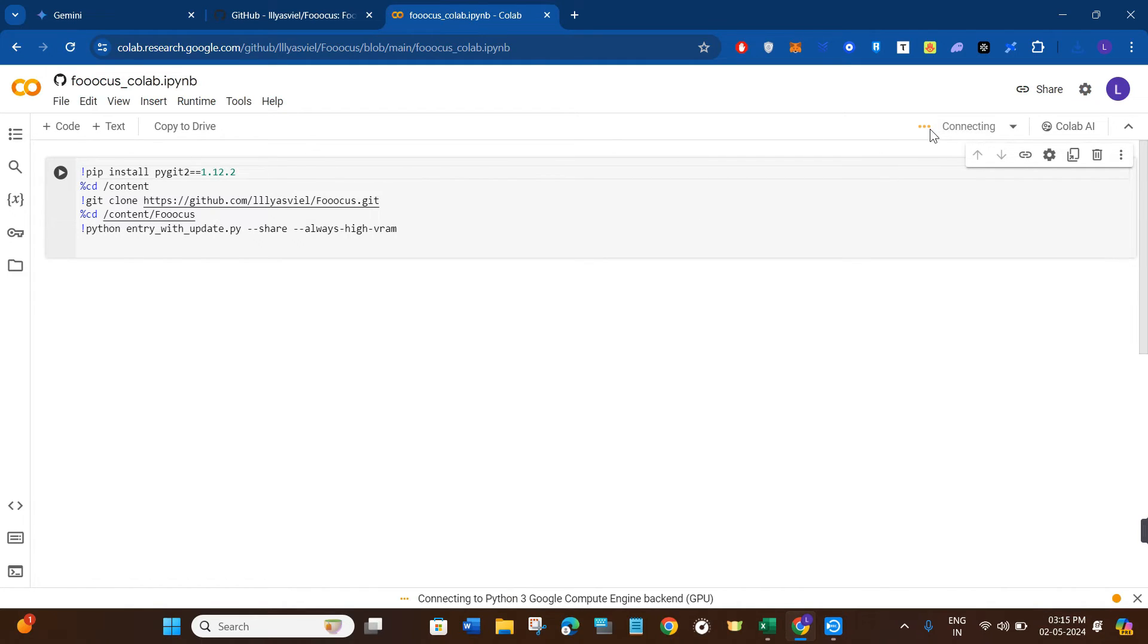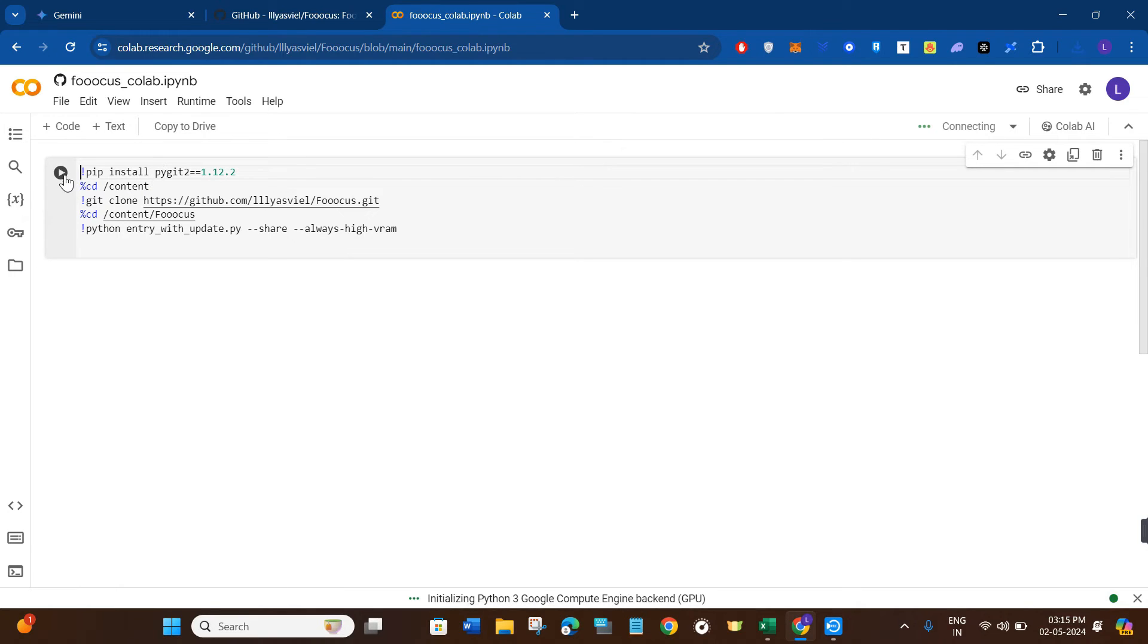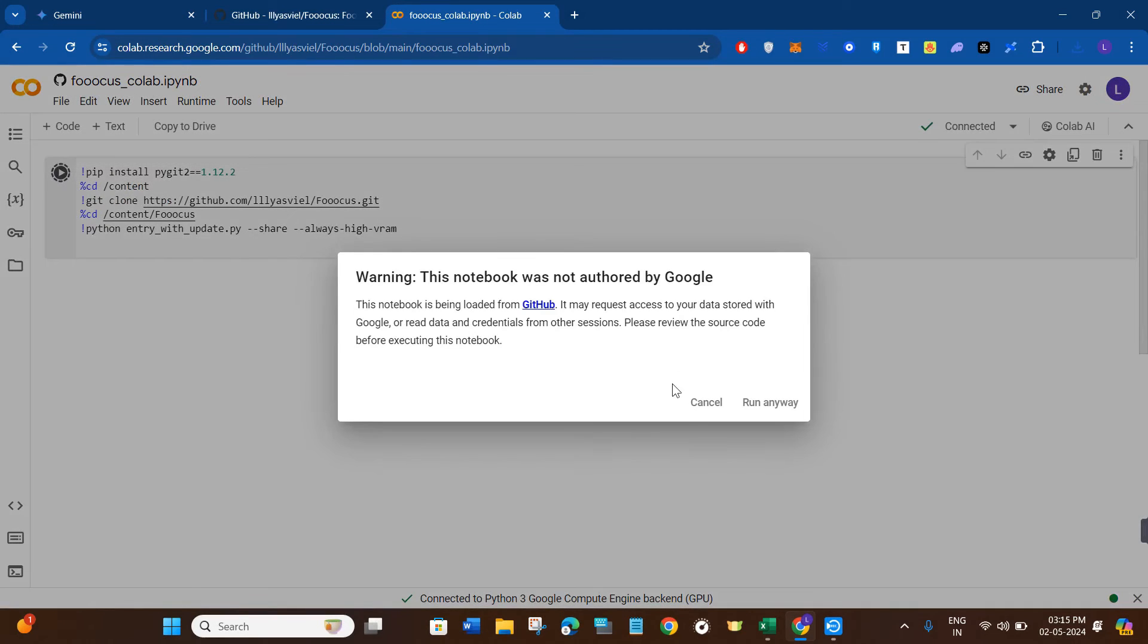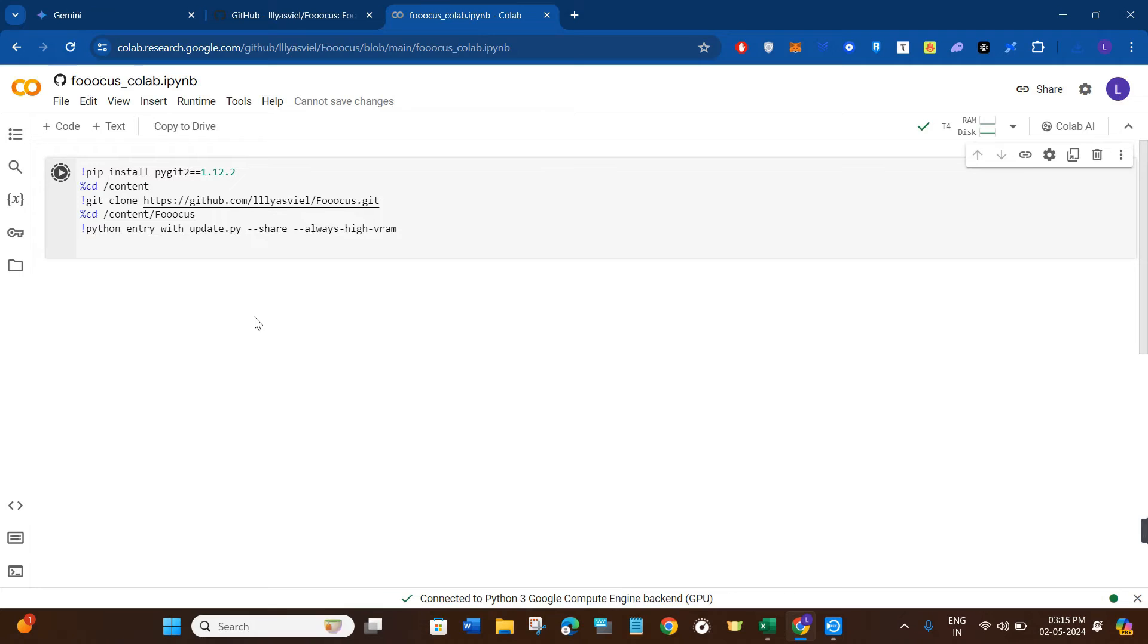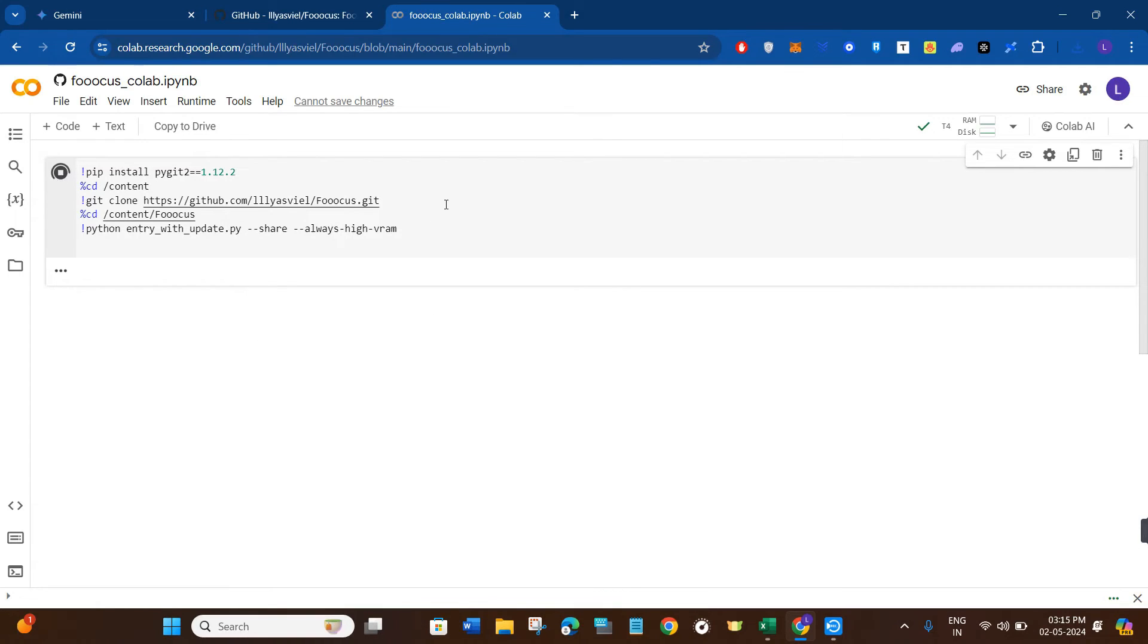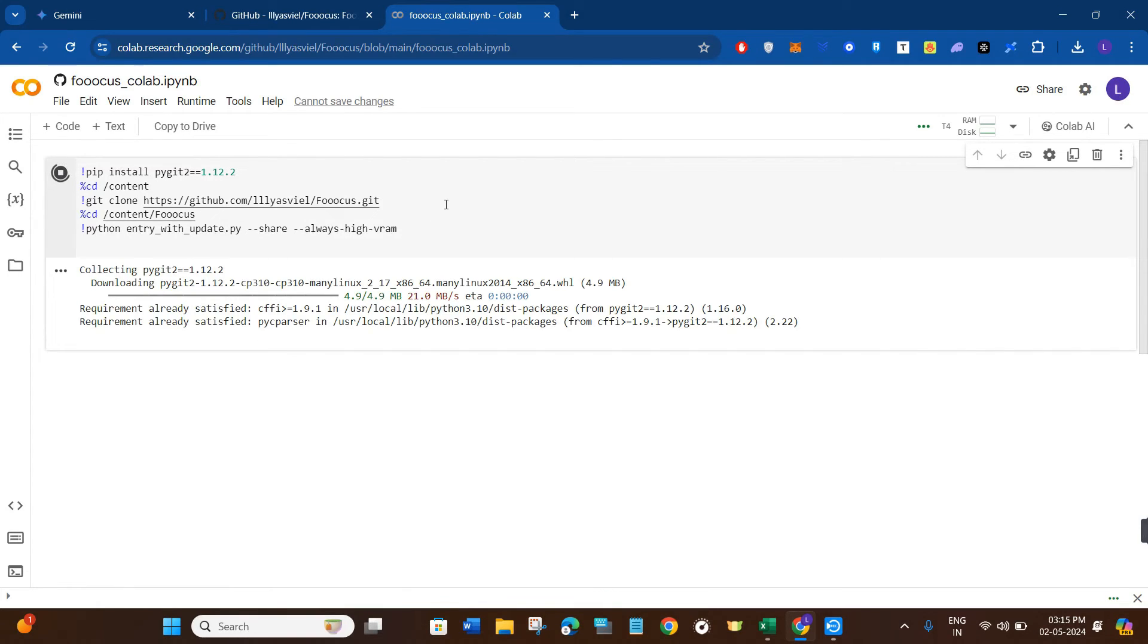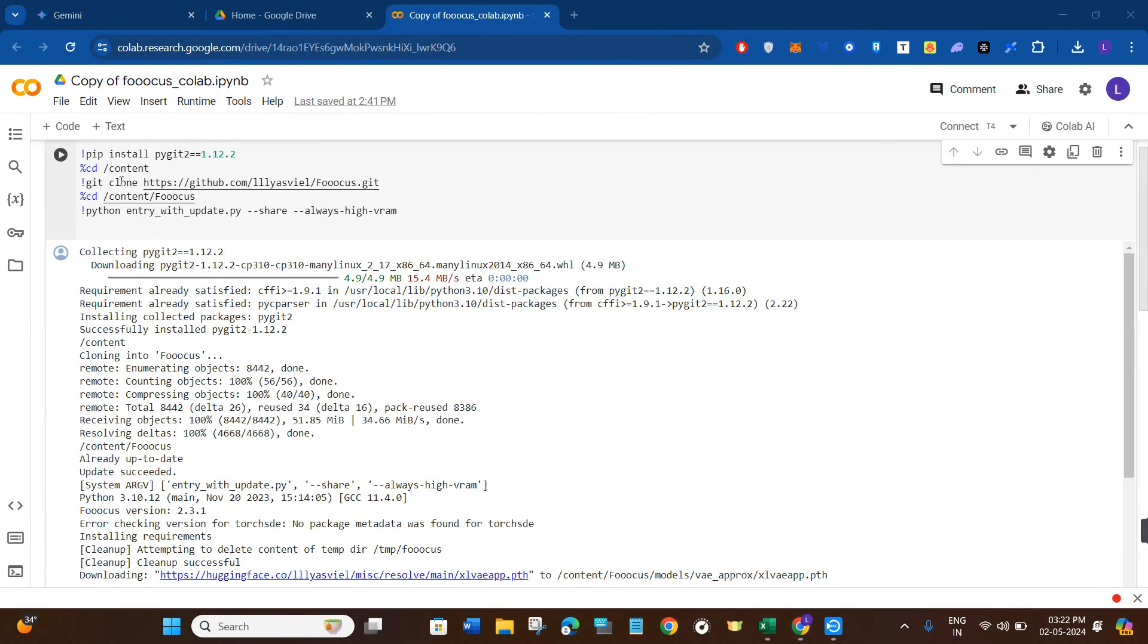Once you're on this page, click on the Connect button at the top. Once the connection is established successfully, you're going to see three dots in green color instead of orange. Once this step is done, click on this play button to run the script, then wait for some time until it generates the online URL for Focus.